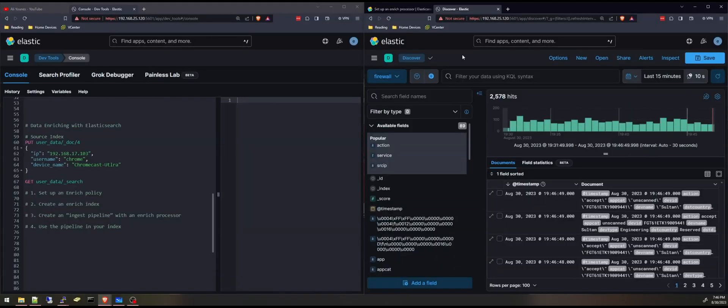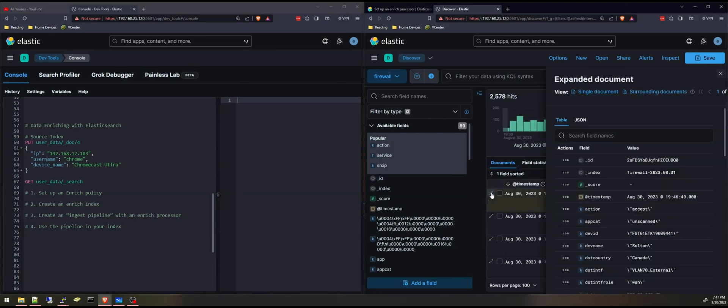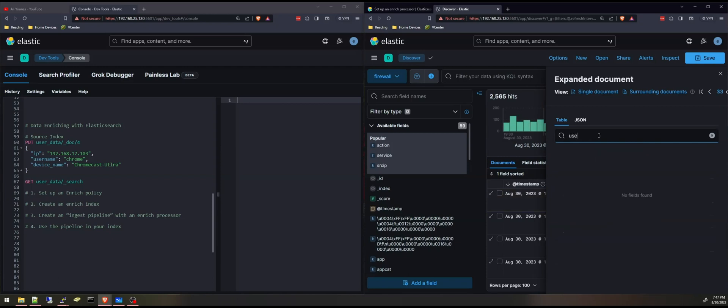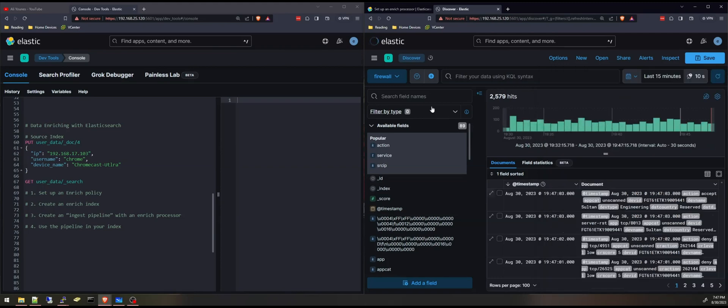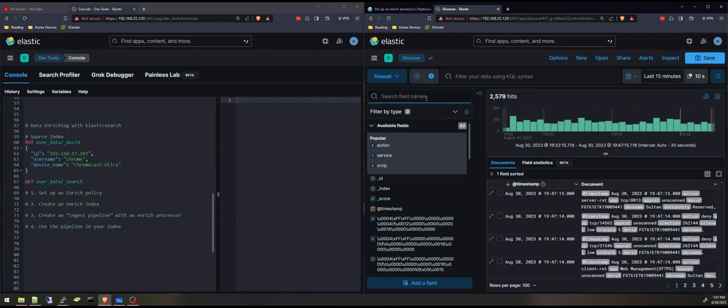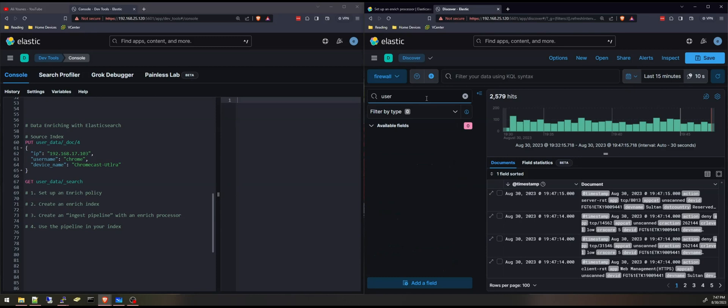The first thing I want to show you is my FortiGate firewall logs. They're coming in here to Elasticsearch, and I'm looking at them in Kibana. If I open one of the documents or one of the logs, I don't have any field that starts with a user. I'm going to be enriching my documents with a username and a user device. I don't have that field, or if I look in the list of fields, I don't have anything here.